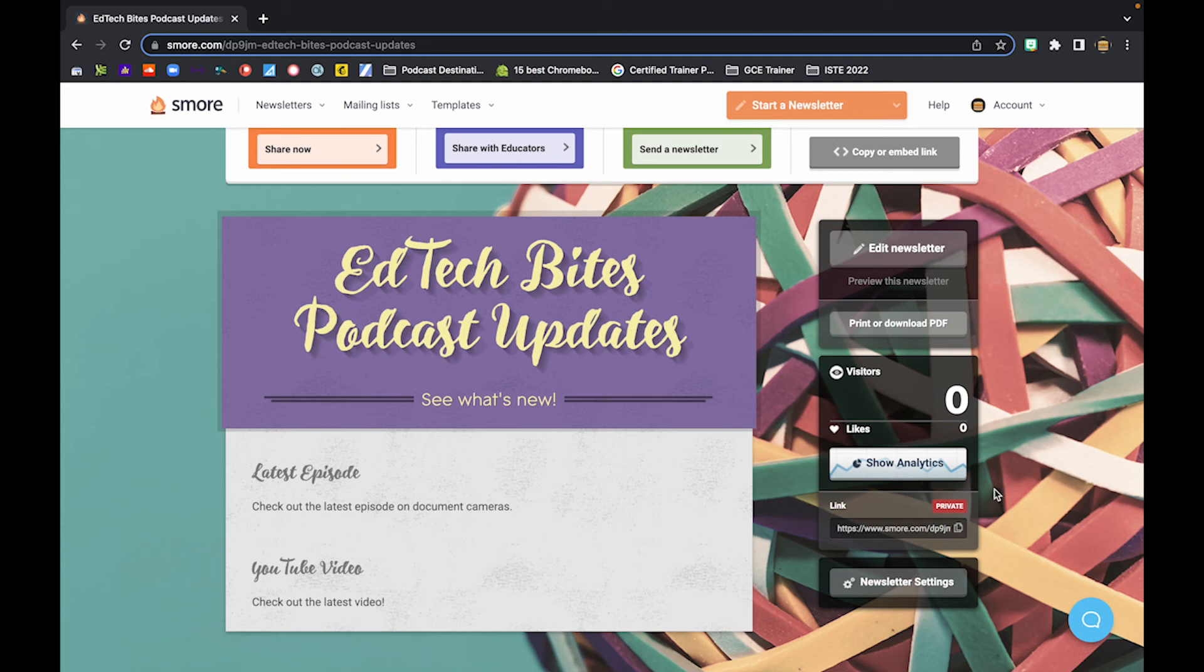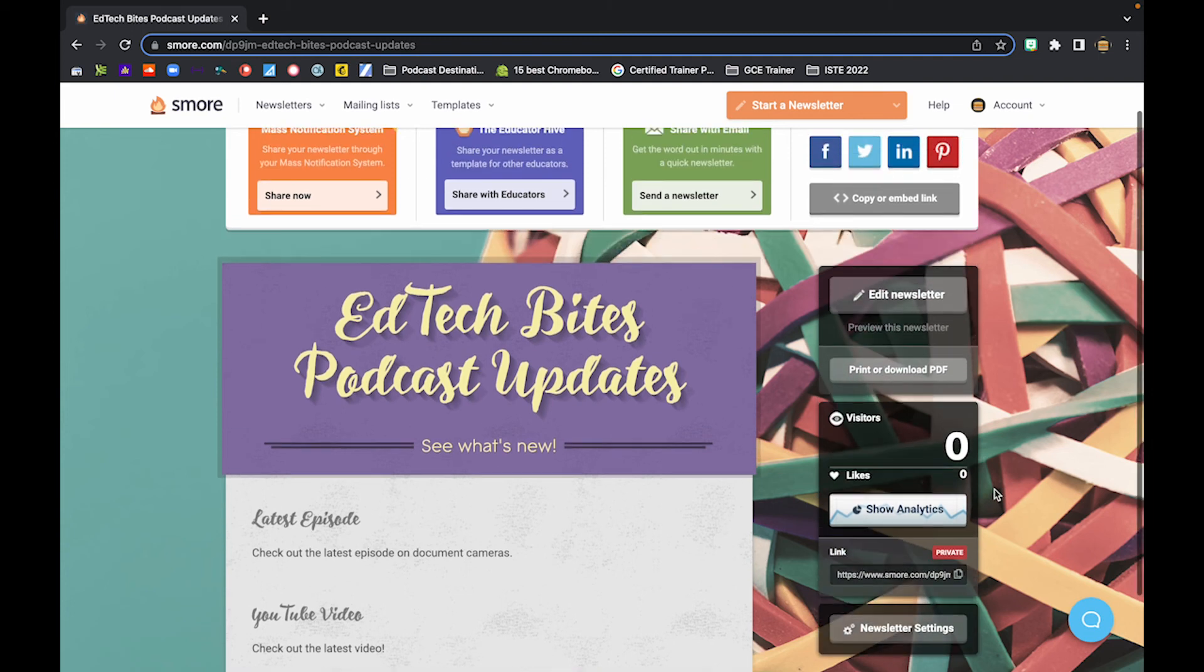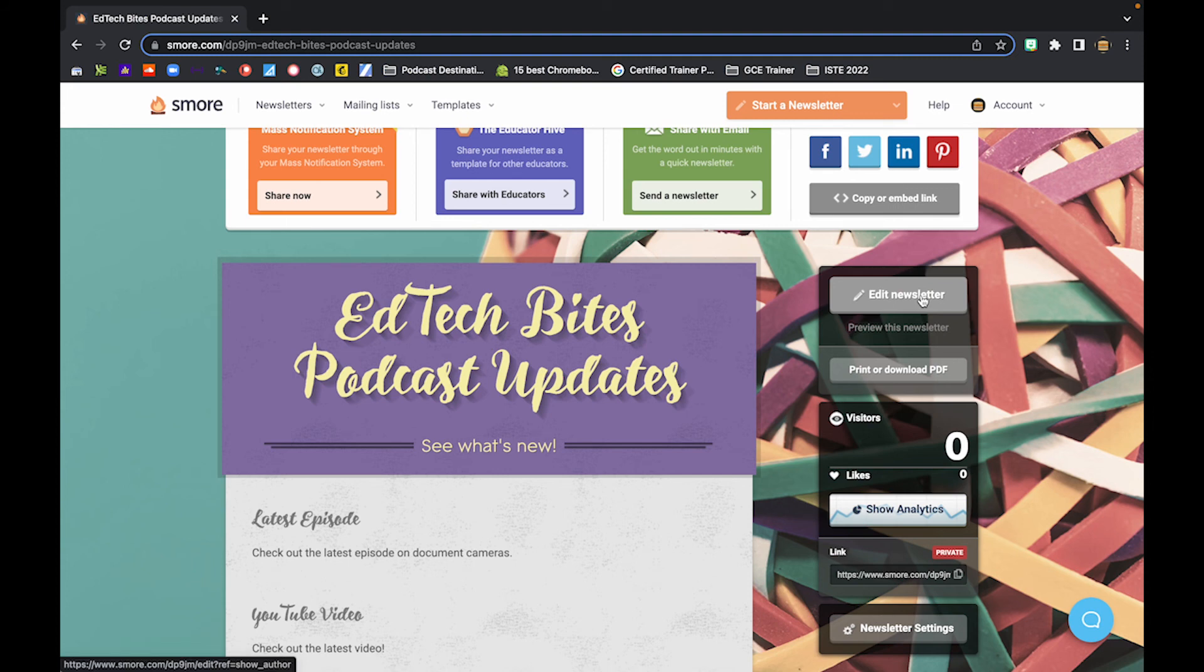And just in case that you made a mistake or you forgot to add something, you can always go back and edit this newsletter later. There it is, ladies and gentlemen. How to quickly and easily create a parent newsletter using S'more.